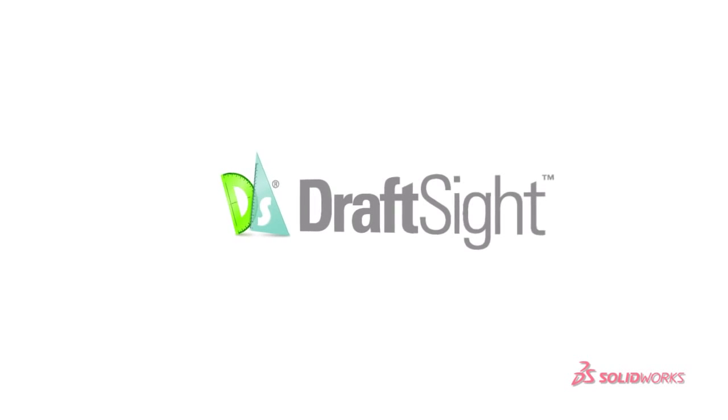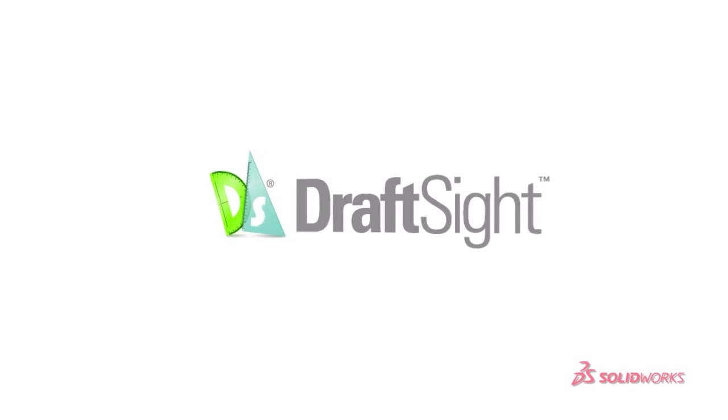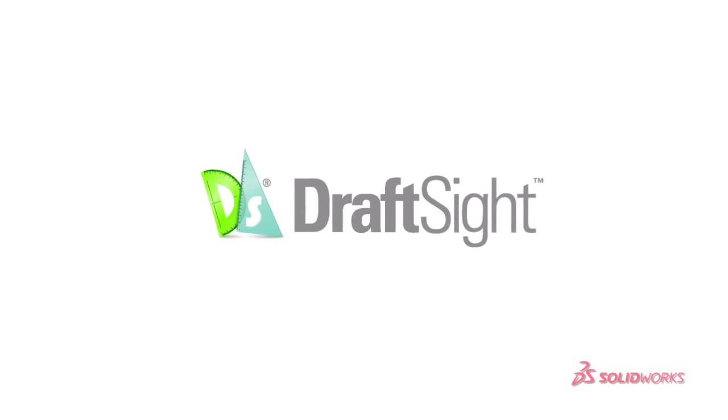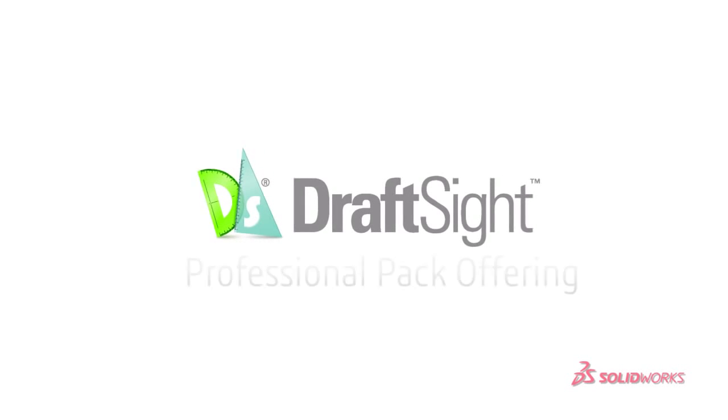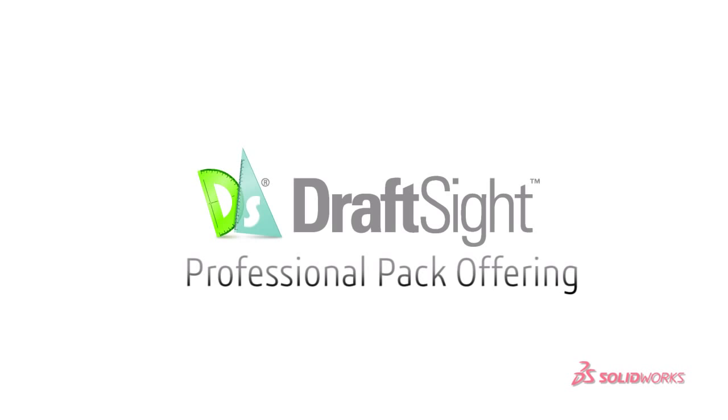DraftSight, more than just a free 2D CAD product. Introducing the Professional Pack Offering for DraftSight.